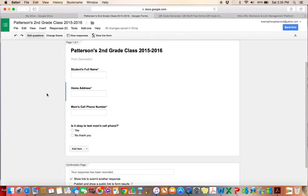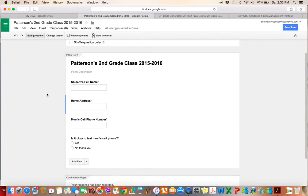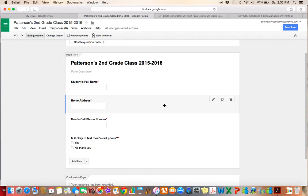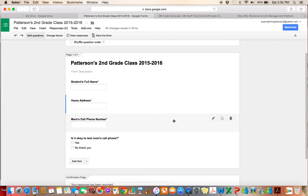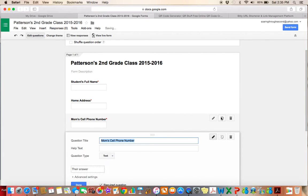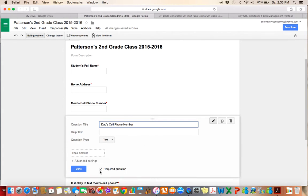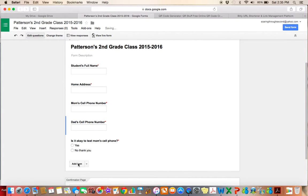So again, the parent has to fill out all of these questions in order to submit the form. You also see if I didn't want this question there anymore, I could press the trash can to delete it or if I wanted to duplicate it, like maybe I want to duplicate this question. Instead of saying mom, I'll put dad's cell phone number and click done.